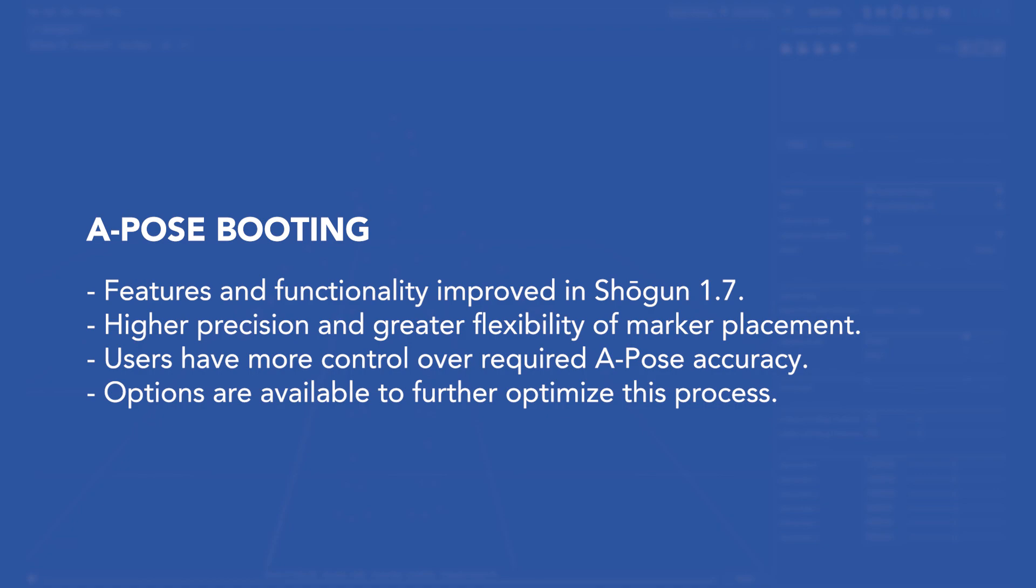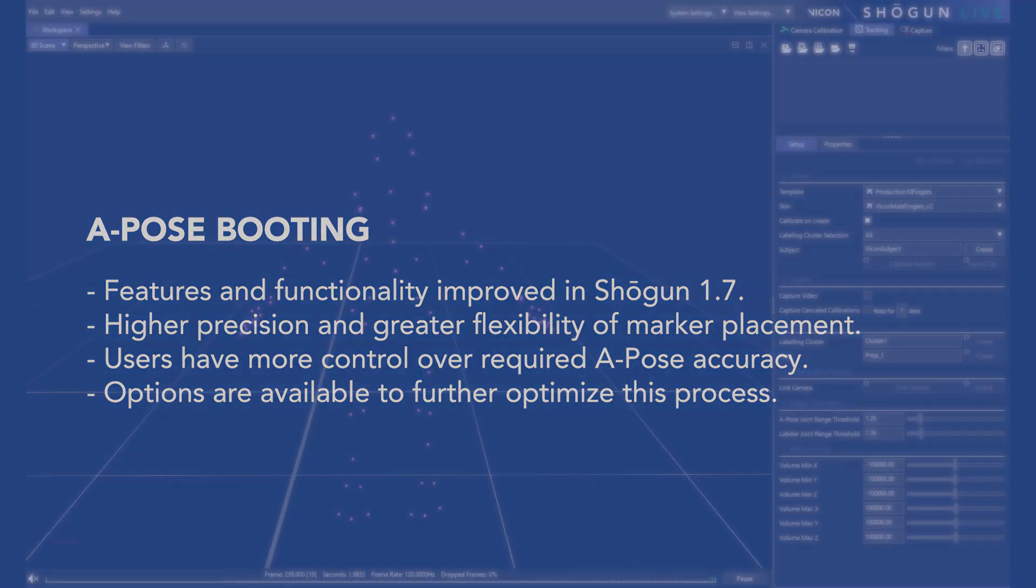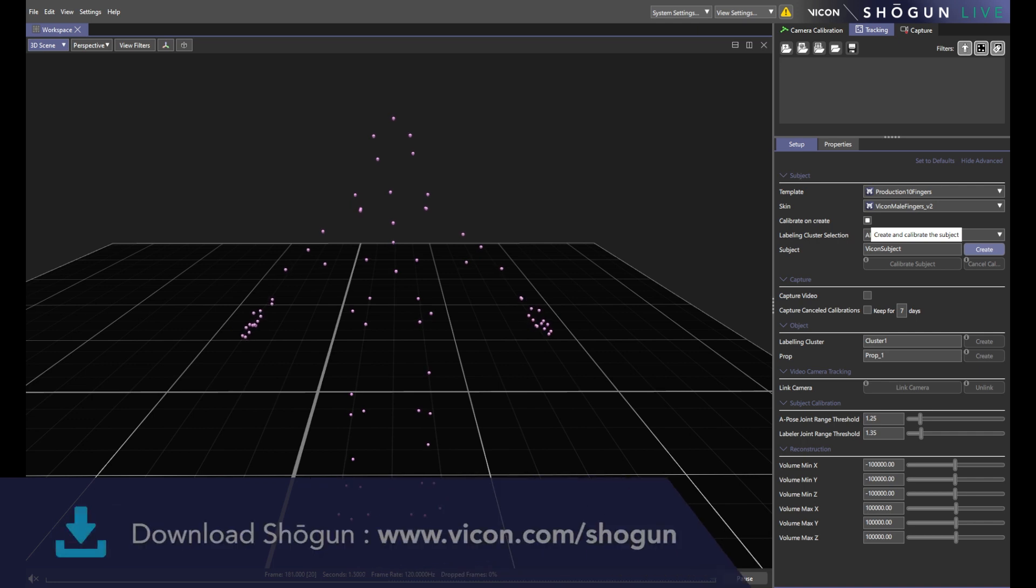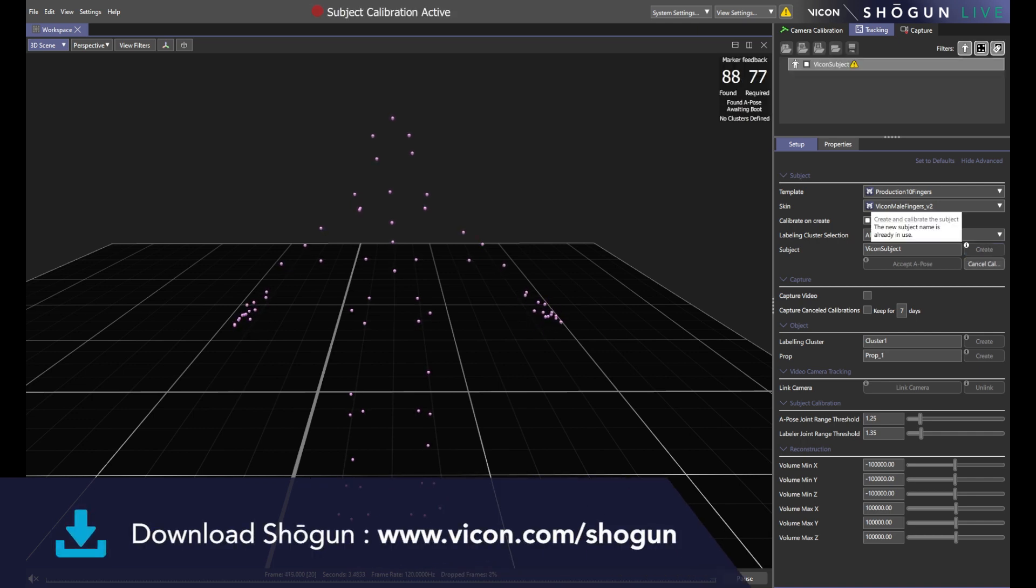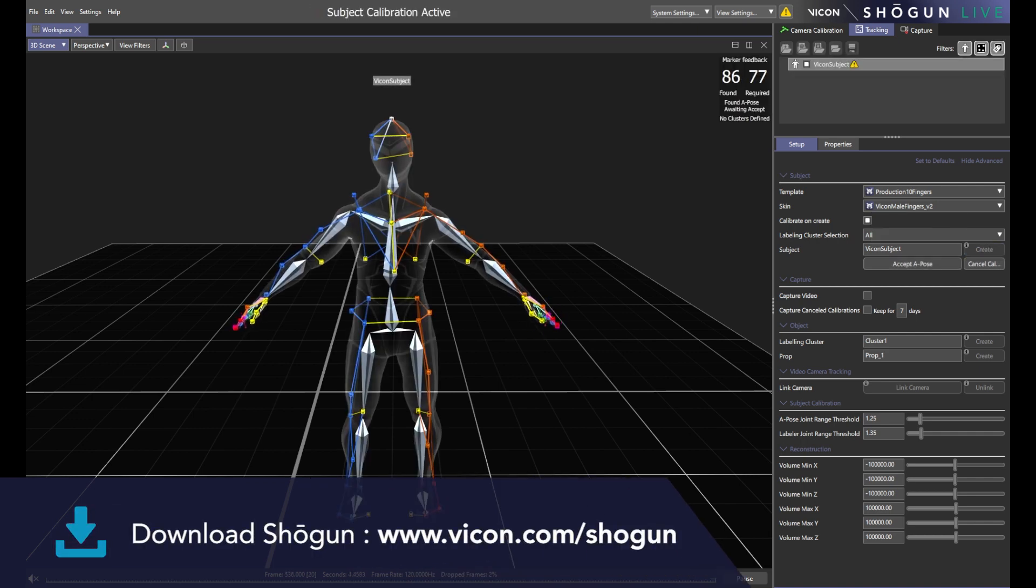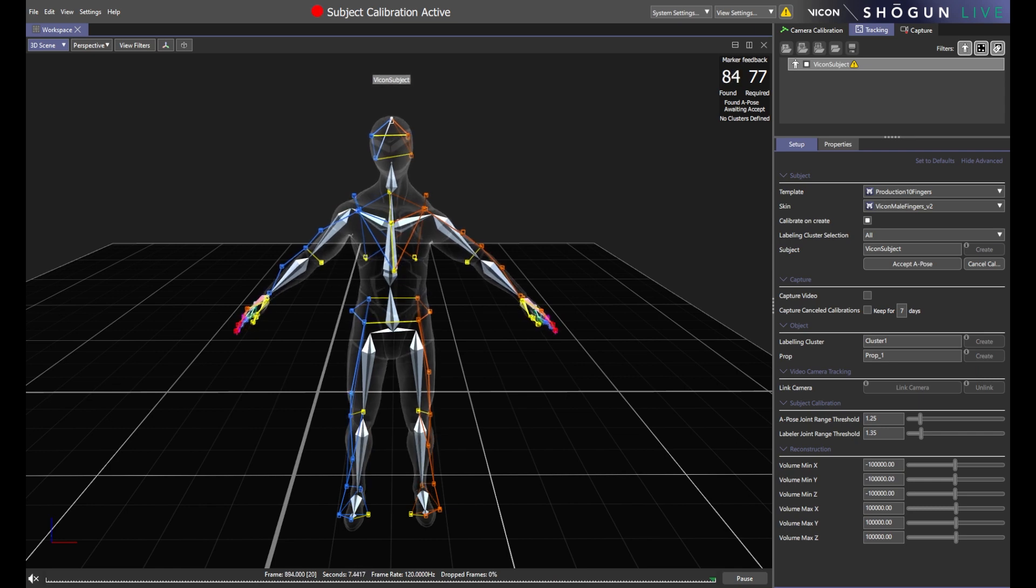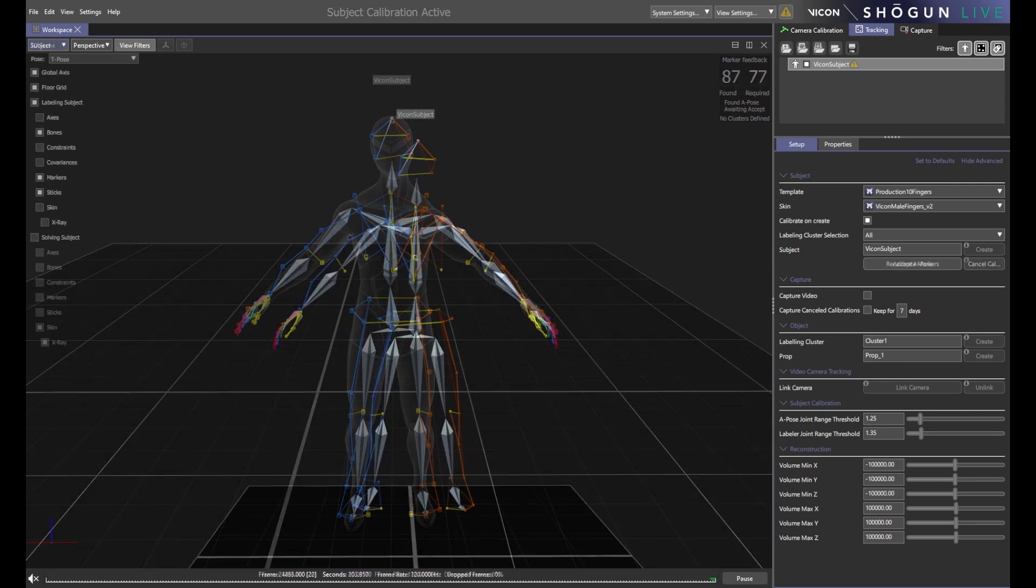Now let's start with a look at a typical live subject calibration scenario in Shogun Live. Upon creating a subject, Shogun analyzes the performer's pose and compares it with its own templates, assigning the most appropriate labels based on location and proximity.